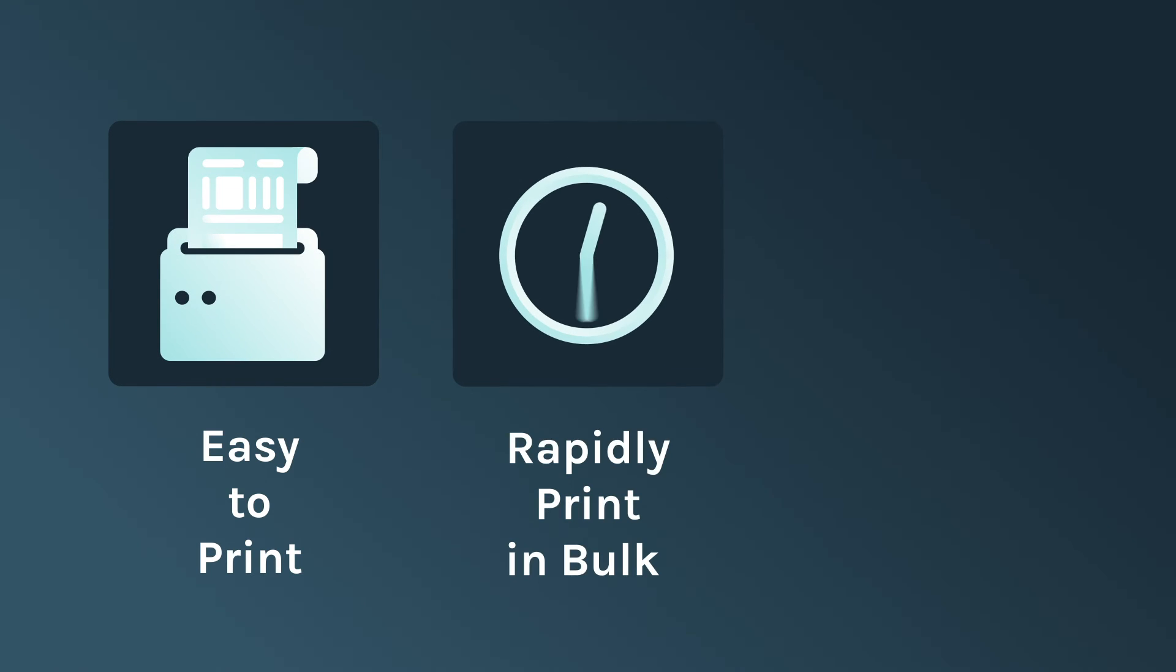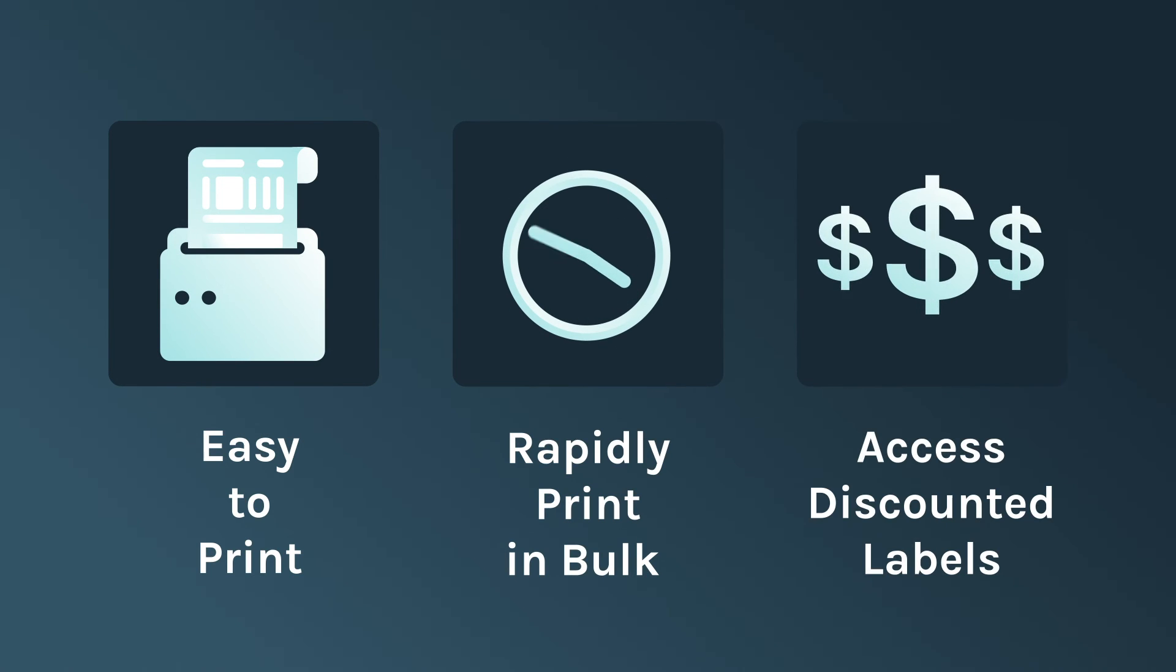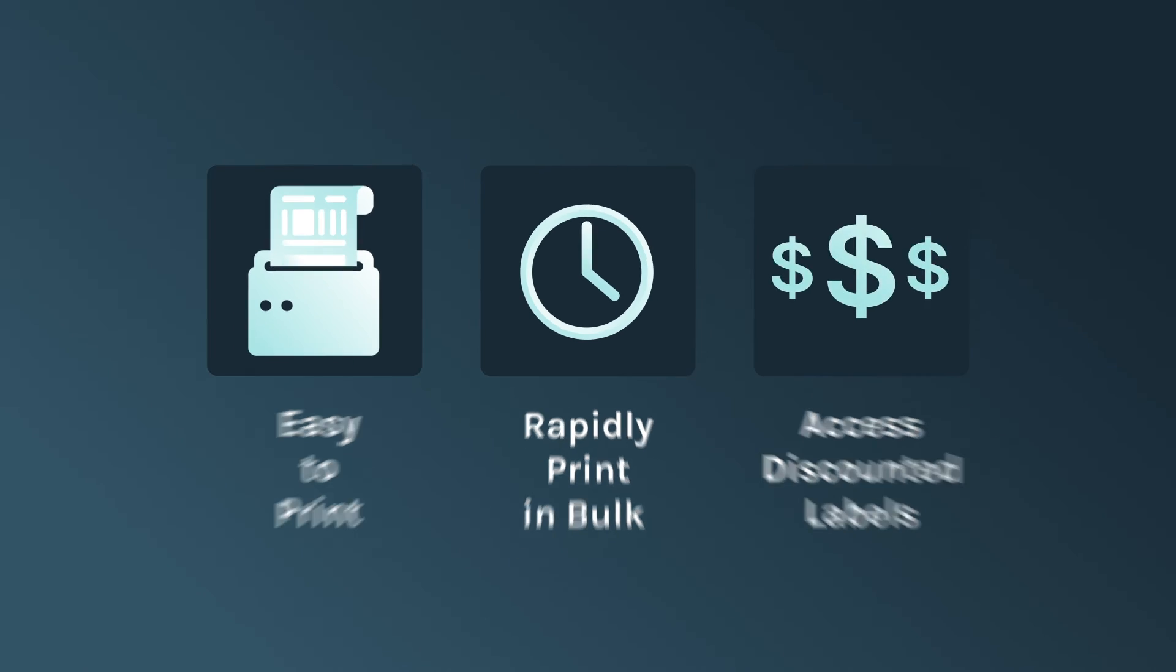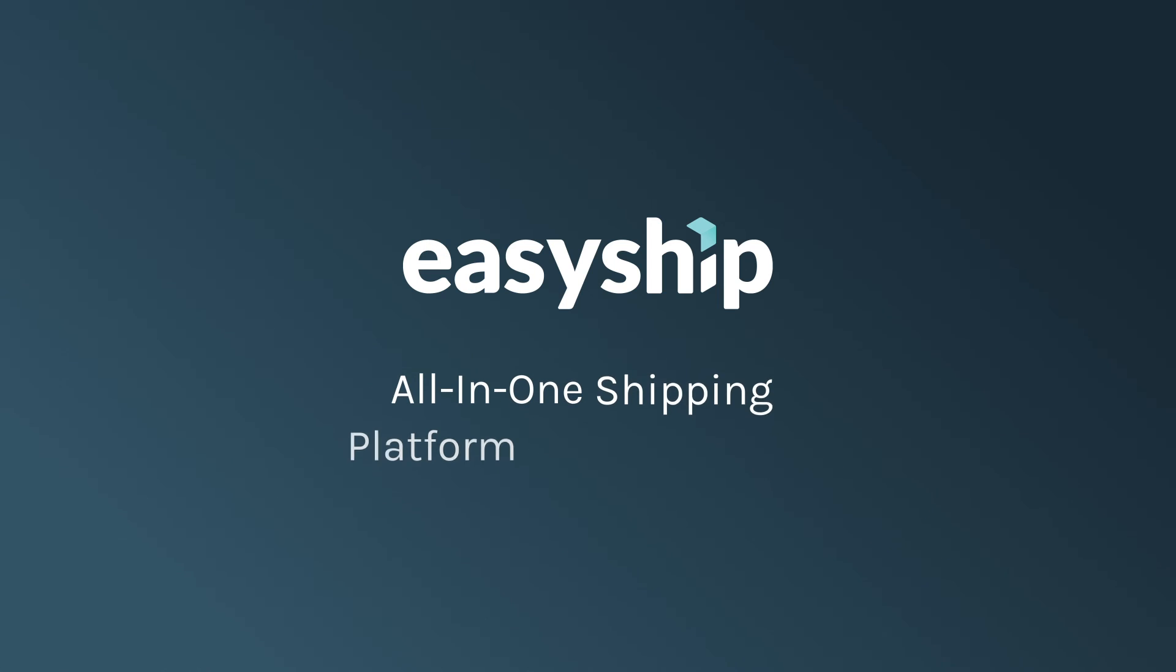With EasyShip, you can choose the label printing option that works best for you. Ready to print and ship? Try EasyShip's all-in-one shipping platform for more details or check out our other step-by-step video guides. See you next time!